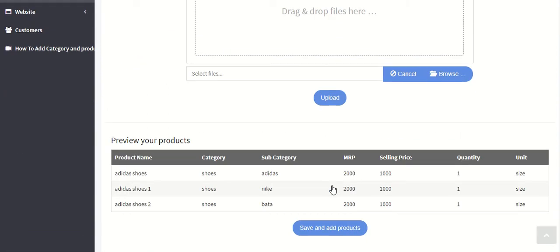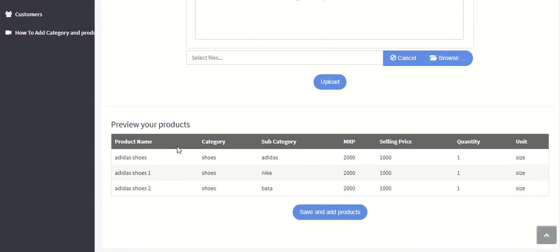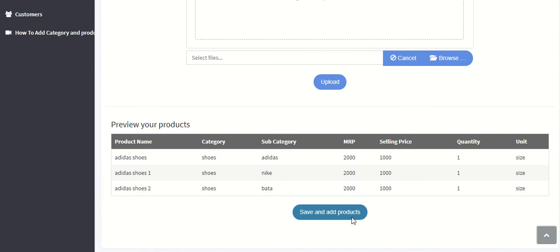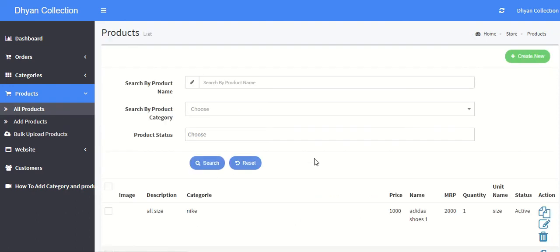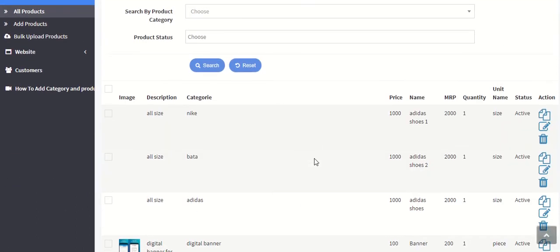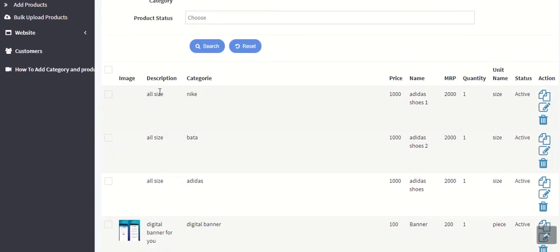Now you can see the product categories of particular price, MRP are there. Now save and add products. Once I have done that, the product is successfully added. You can visit this section all sizes, this is the description, category and the shoe name.